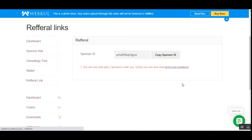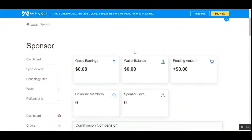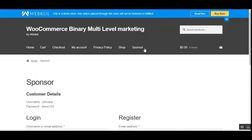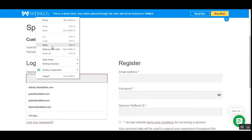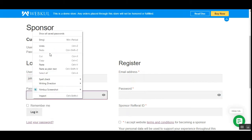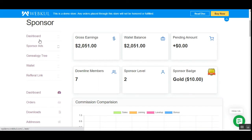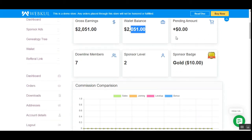This is a new sponsor account, so I'll log out and log into an already-created sponsor account to go through the different panel options. Here we are on the existing sponsor account. On the left-hand side I have the Dashboard, Sponsor Ads, Genealogy Tree, Wallet, and Referral Link. Under the Dashboard, we can see the complete gross earnings, the wallet balance, the downline members under my tree, my sponsor level, and my sponsor badge.